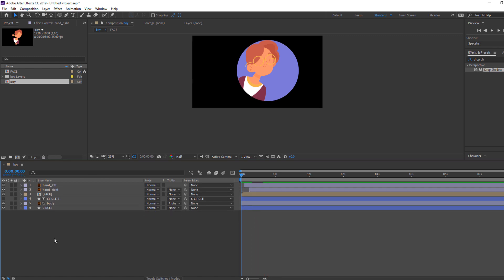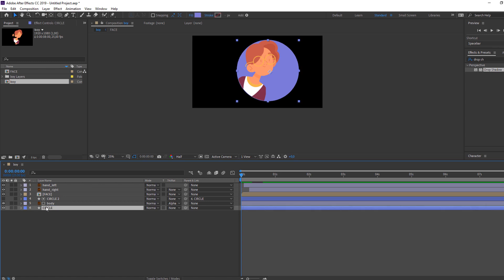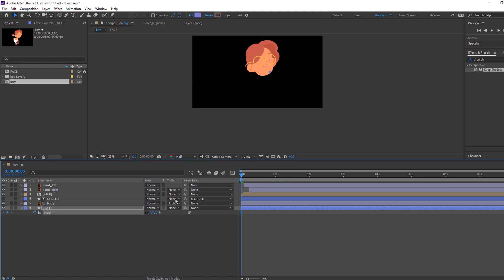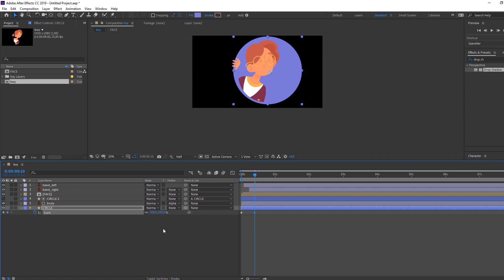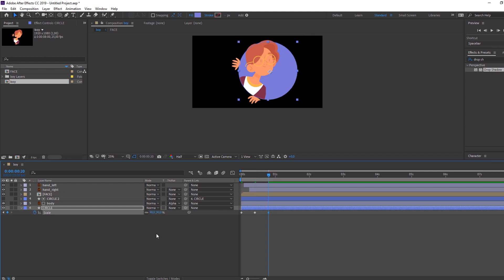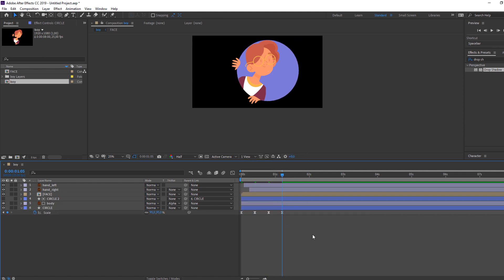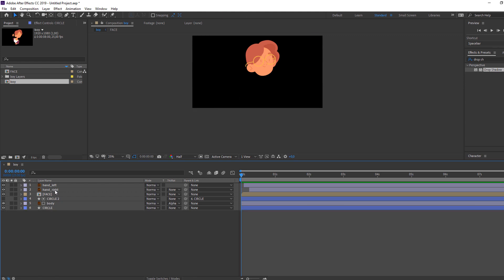Now let's make the circle animation. Select this circle, press S, and change scale to 0 — make the first keyframe. Go to around 10 frames and change scale to 100. Then go back some frames, go to 10 frames, and change to 95 for a slight bounce. Select keyframes, right-click, keyframe assistant — Easy Ease. Nice, let's close the graph.